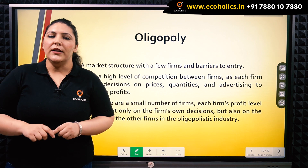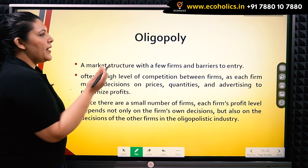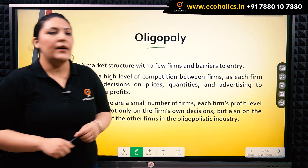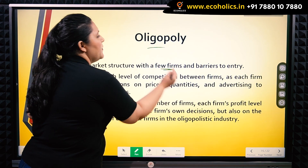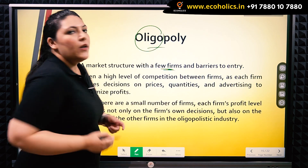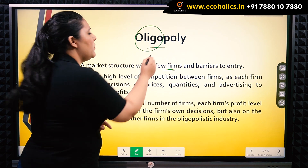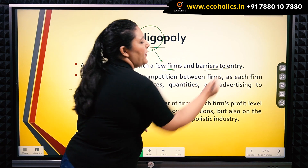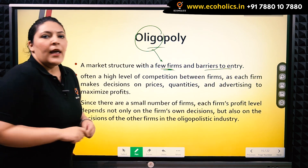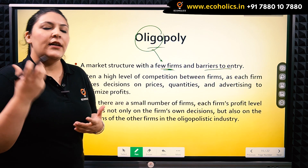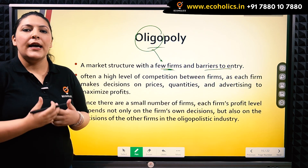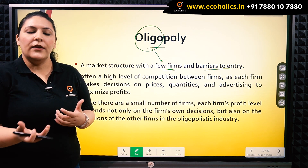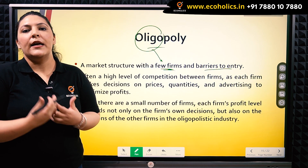First of all, the Cournot model is used in a market structure known as oligopoly. An oligopoly is a market structure in which very few firms exist. The word 'oligo' has its root in the word 'few'. Also, we must remember that here there are barriers to entry, and the most defining factor in this market structure is that the firms are extremely interdependent on the other firm's behavior for all their decisions.